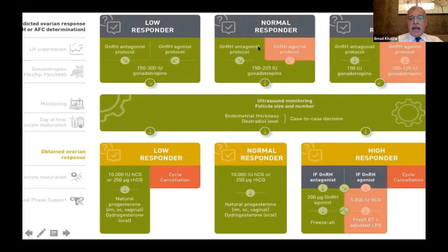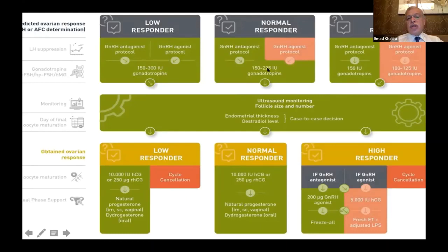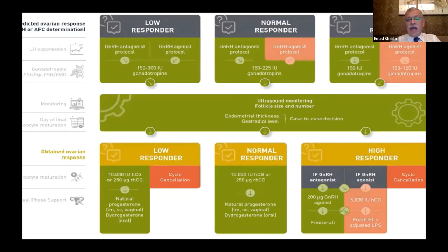For the intermediate group — normal responders — both antagonist or agonist protocols are options, with a moderate dose of stimulation. Although 150 to 225 units is the range, it is recommended not to go below 150 but rather use 225 units, to ensure a good number of follicles and mature oocytes. This supports both fresh transfer and freezing, and freezing should be one of the main goals.